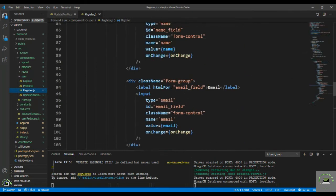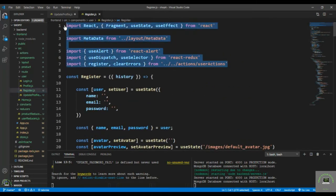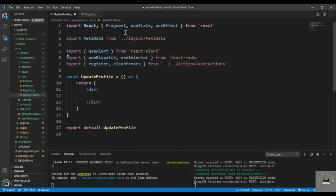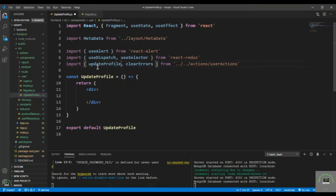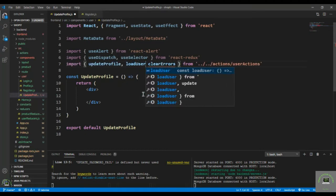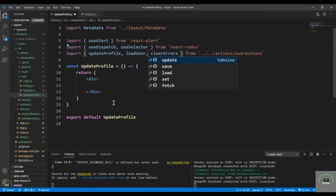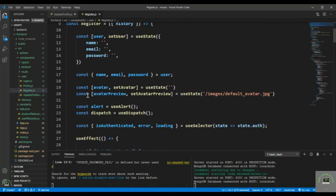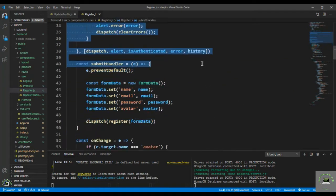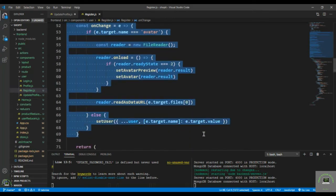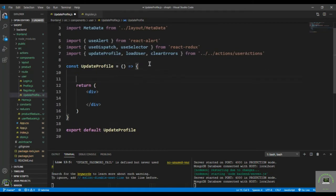To save some time, let's go to the Register component and bring in some data. I'll copy everything from there — Fragment, useState, useEffect, metadata, useAlert — and also bring in updateProfile and loadUser, because after updating the user I need to also update the user in the state. I'll copy the useEffect, the submit handler, and the onChange as well.